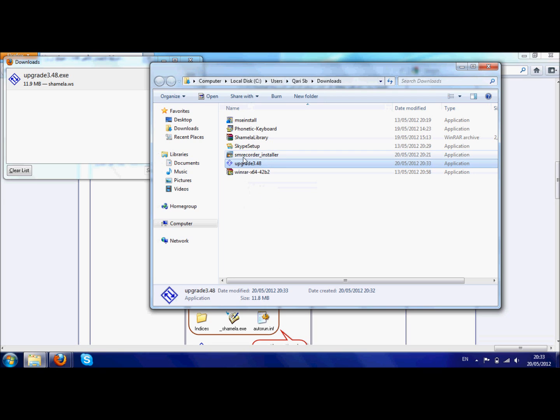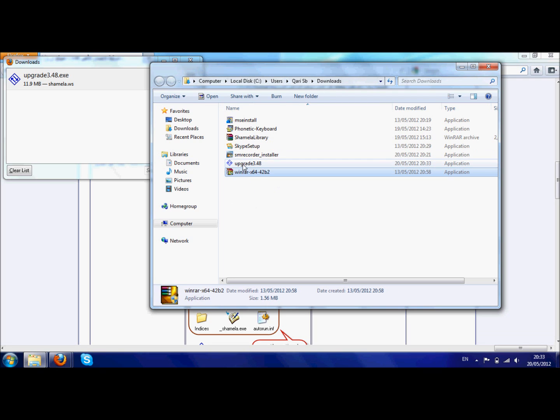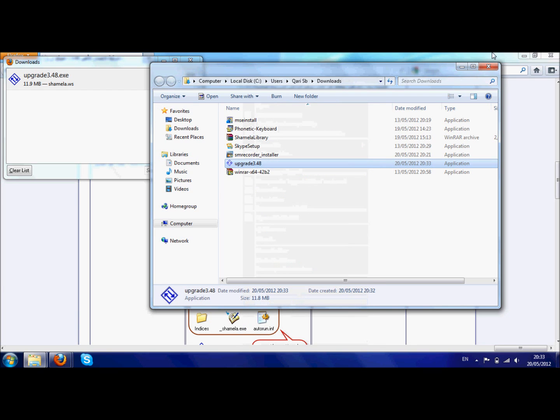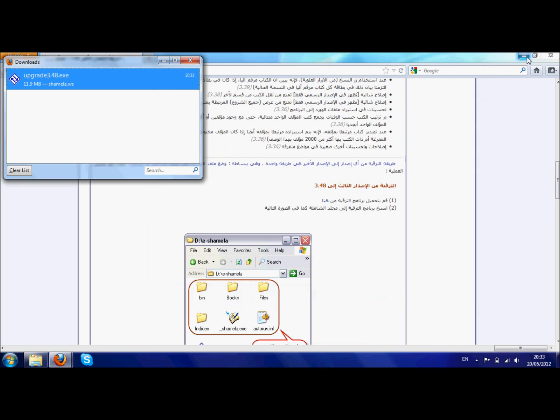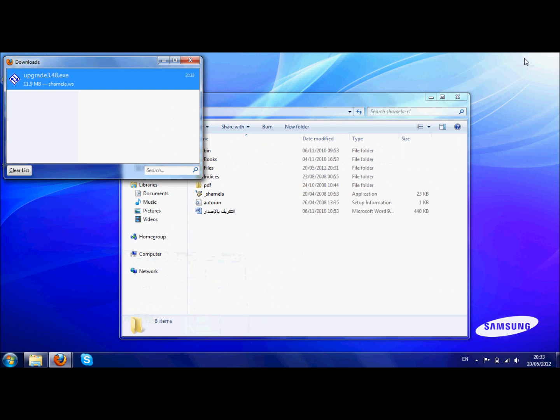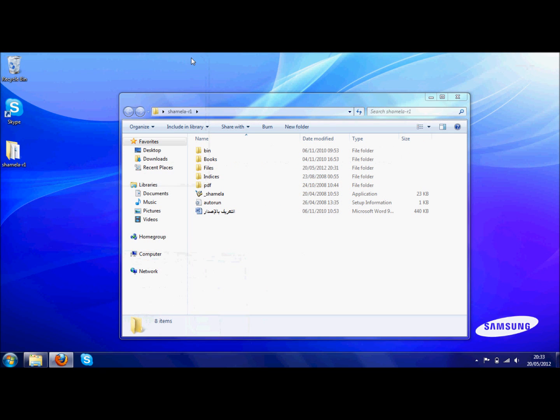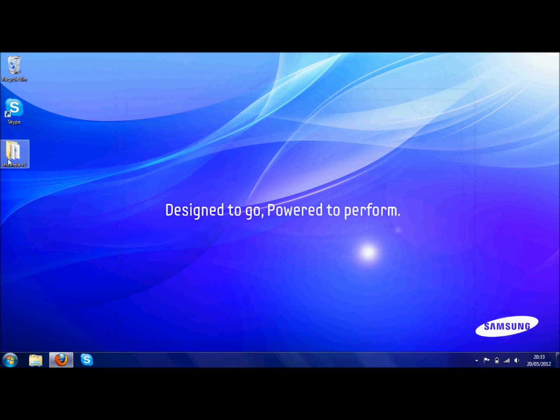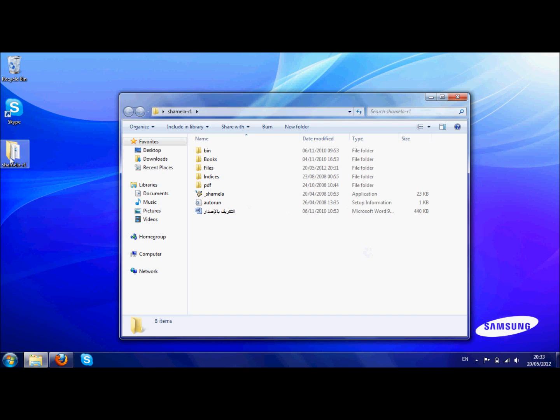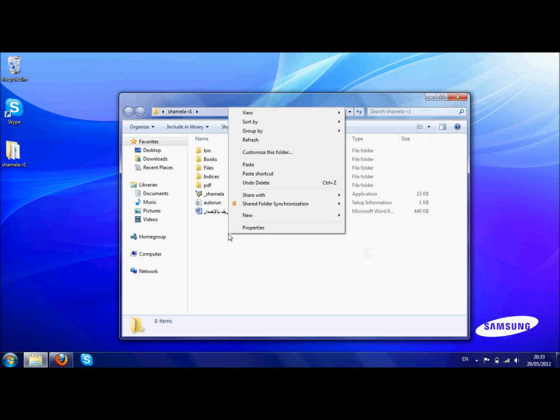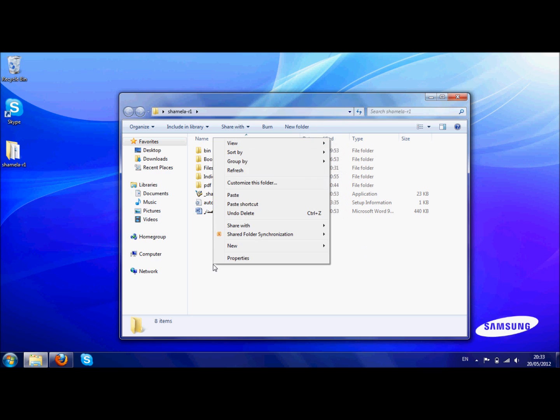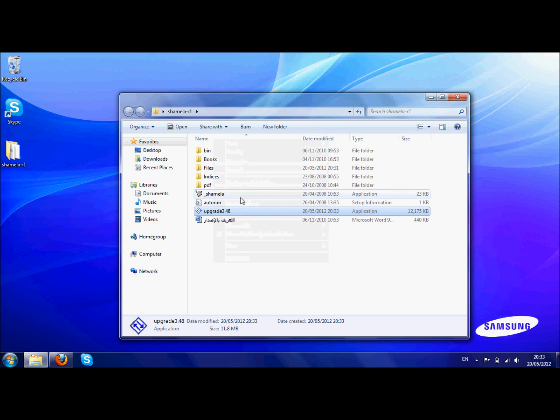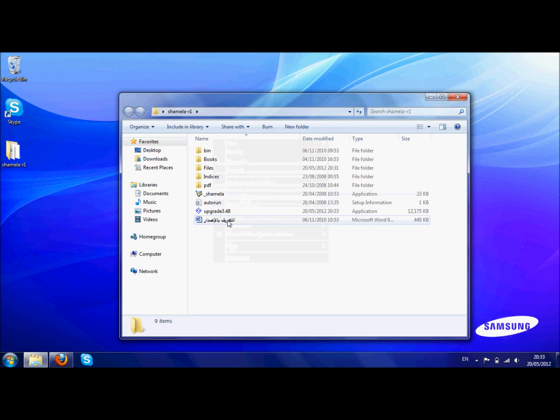Now what we need to do is we need to copy this or cut this. Either way, we just copy it for the time being. Copy. Now what we need to do is we need to paste it into where? Into the Shamila folder, into the Maktab Shamila folder, wherever we have Shamila. Here I have it on the desktop, so we need to paste it inside the folder. So if you right click inside the folder and then you press paste, all that will do is copy that there.